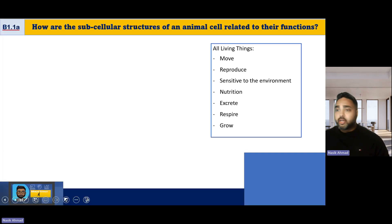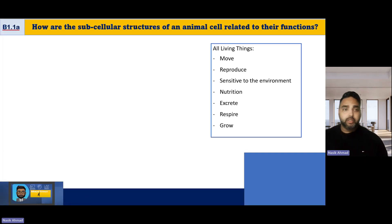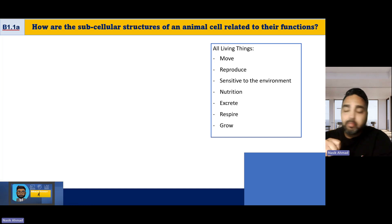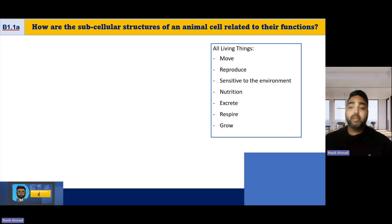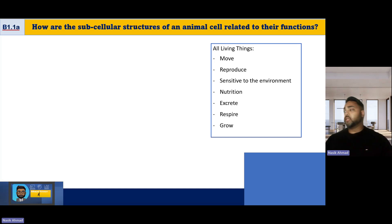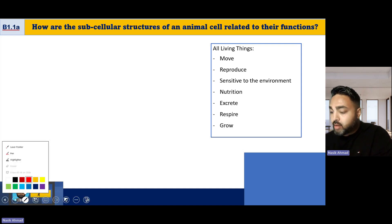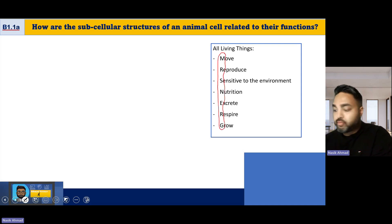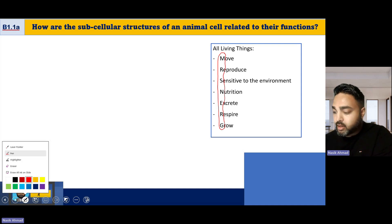What we're going to look at today is cell structures. The first thing you need to understand is that all living things carry out seven basic processes. The way to remember that acronym is something you would have done in primary school: MRS NERG.